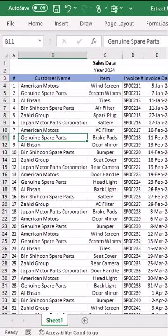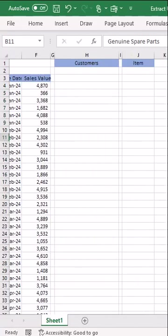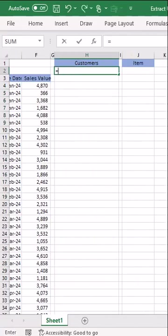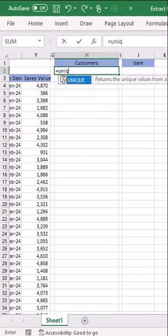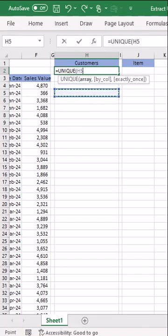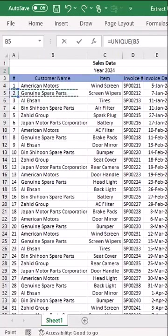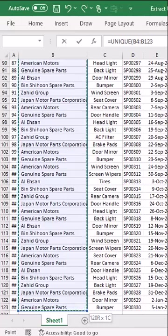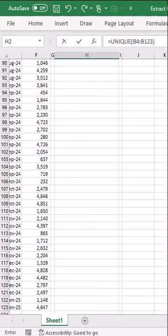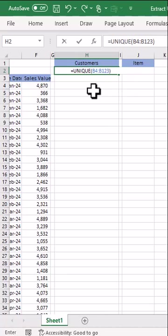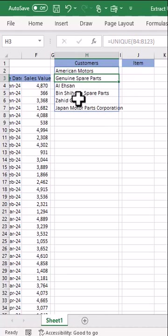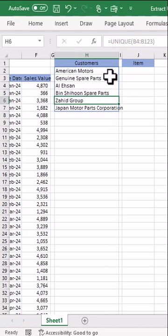So what we will do — we will use the UNIQUE function. Equal sign, UNIQUE function, open parentheses. I will select the full list from which I need to extract unique names or values, then close parentheses. When I press Enter, you will see we have here the unique names of the customers. I press Enter and here we go — we have unique names of customers.